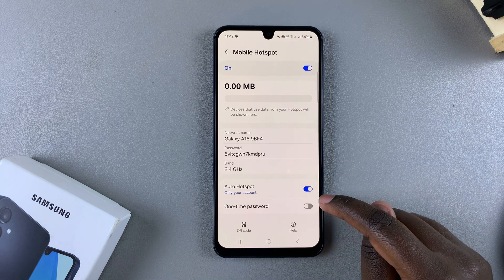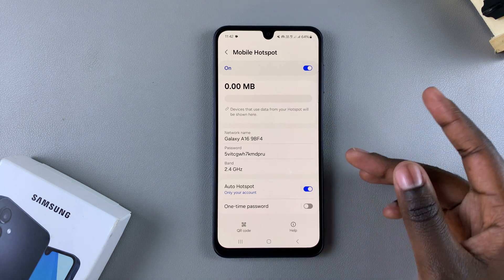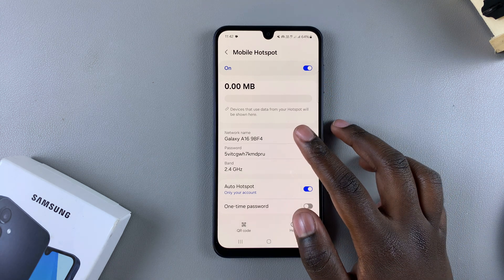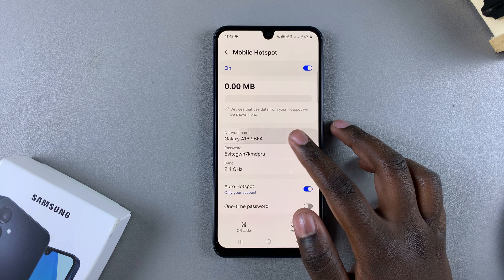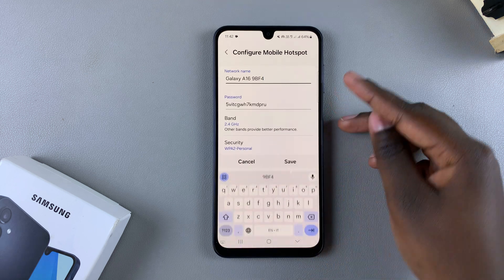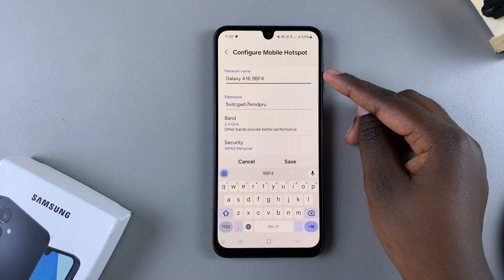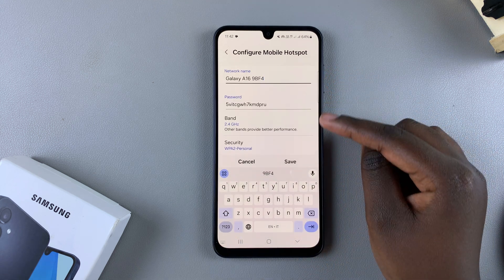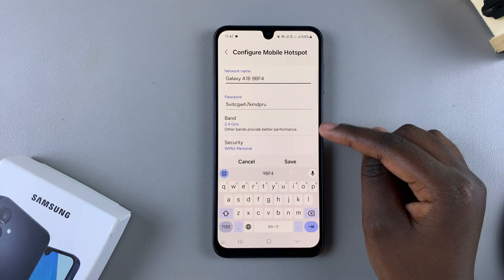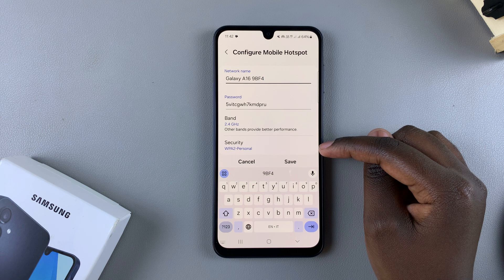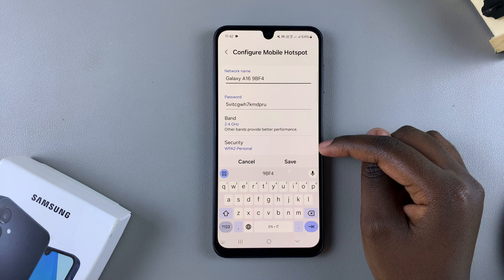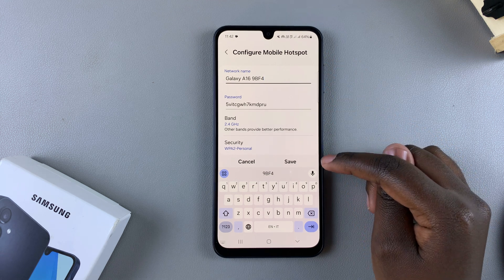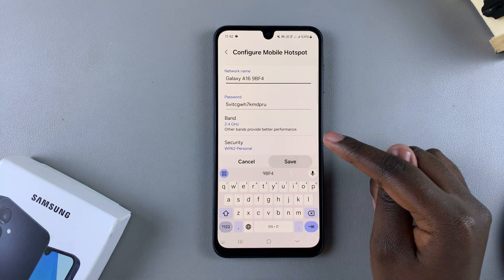You can have a one-time password, have auto hotspot enabled, and you can even go further and customize your network name, password, the band, as well as the security. If you're customizing any of these, ensure that you tap on Save so that you can apply the changes.